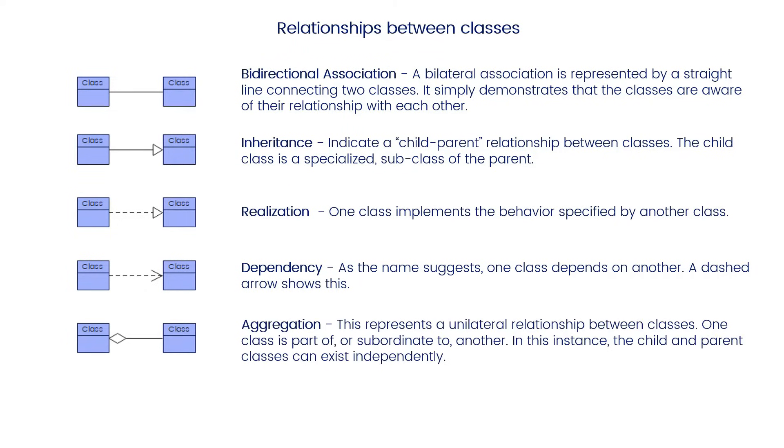Aggregation represents a unilateral relationship between classes. One class is part of or subordinate to another. In this instance, the child and parent classes can exist independently.